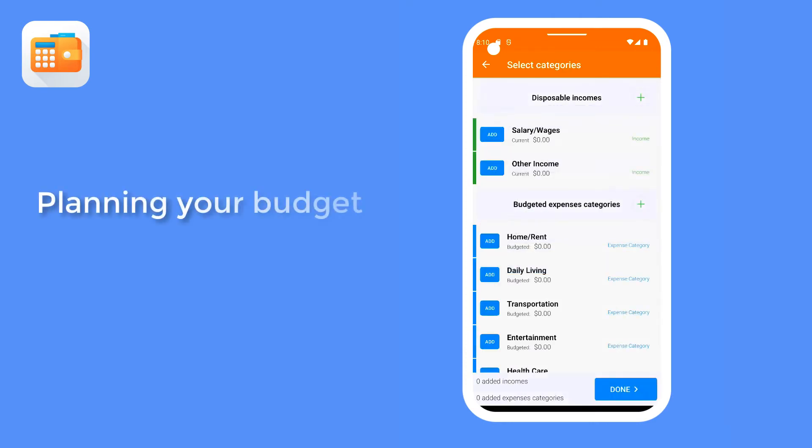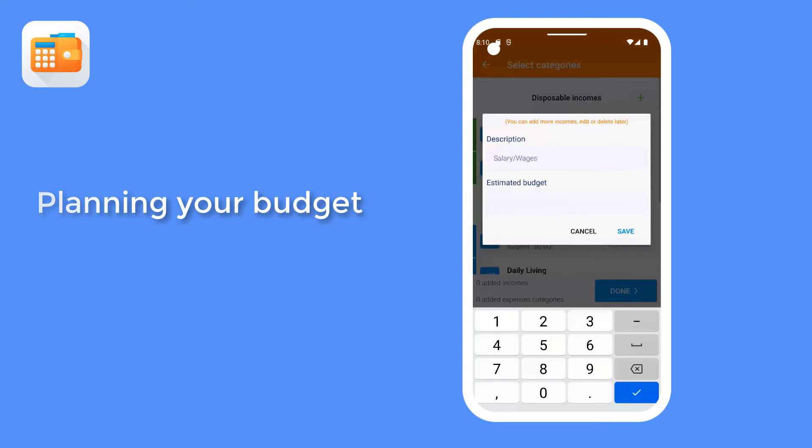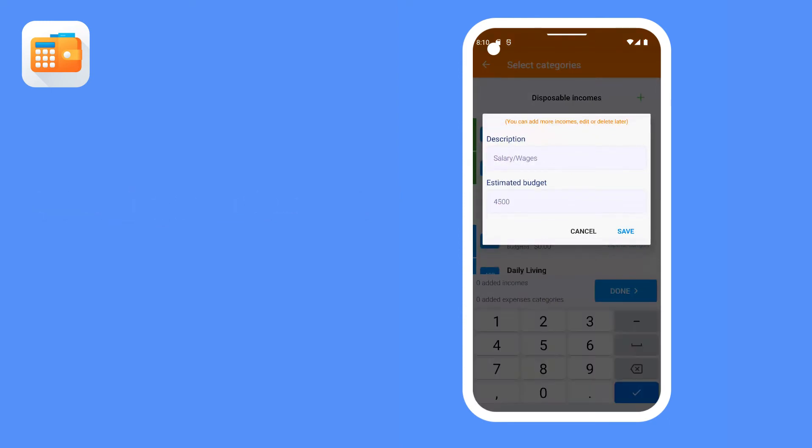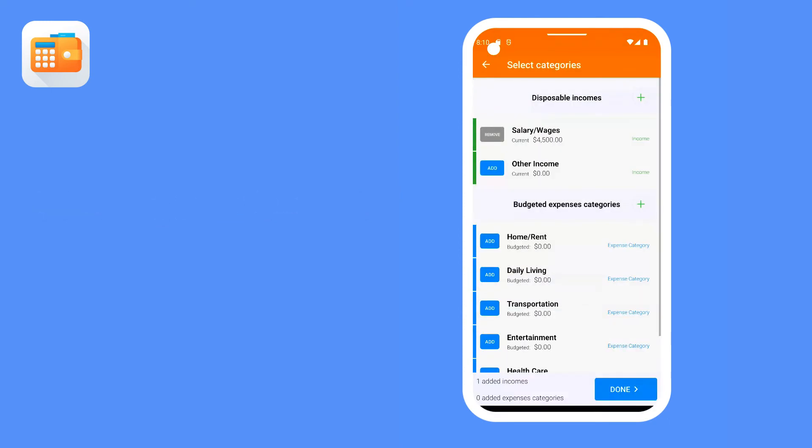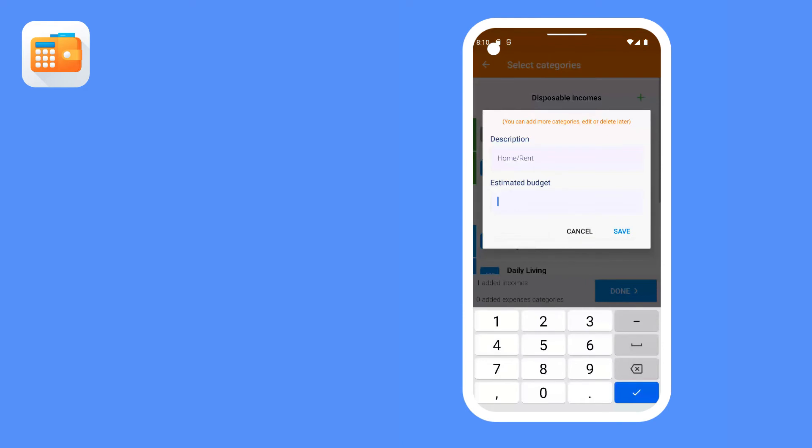Planning your budget. This step is optional and can be done later. During this step, you can add your income if you already have one.